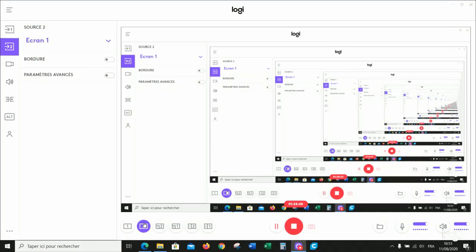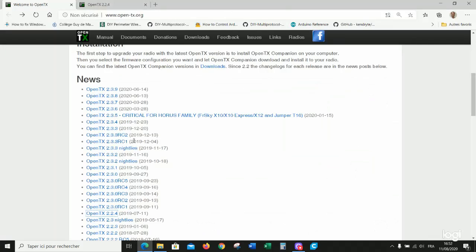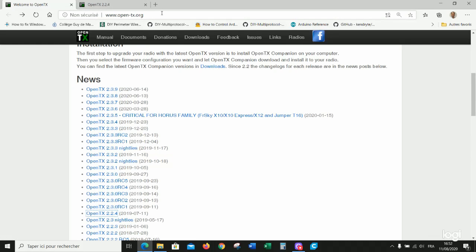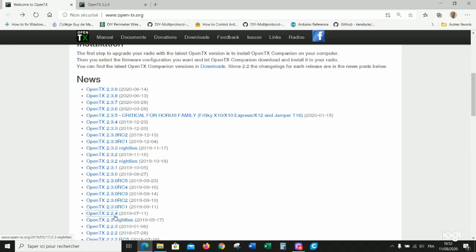The first thing to do is to prepare your files. You go to Open-TX.org website. I personally recommend for this transmitter to use OpenTX 2.2.4 as the firmware, but we are also interested in getting the bootloader, which is a part of the firmware, from the latest version.